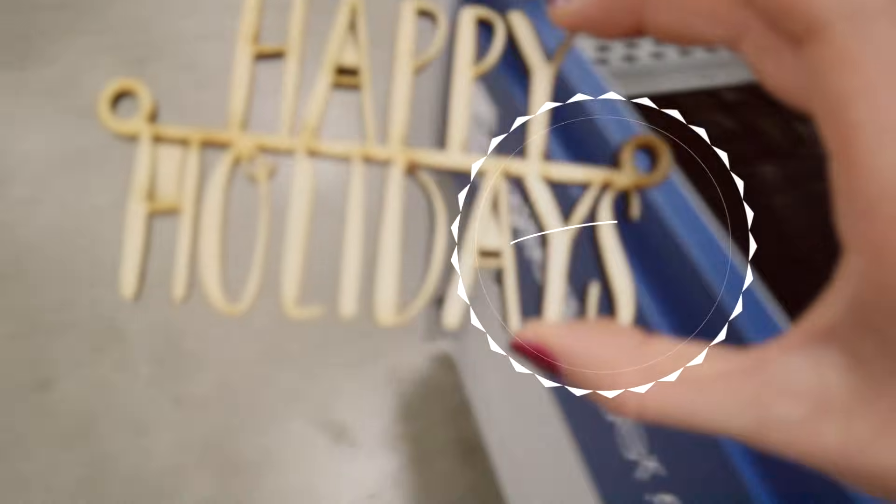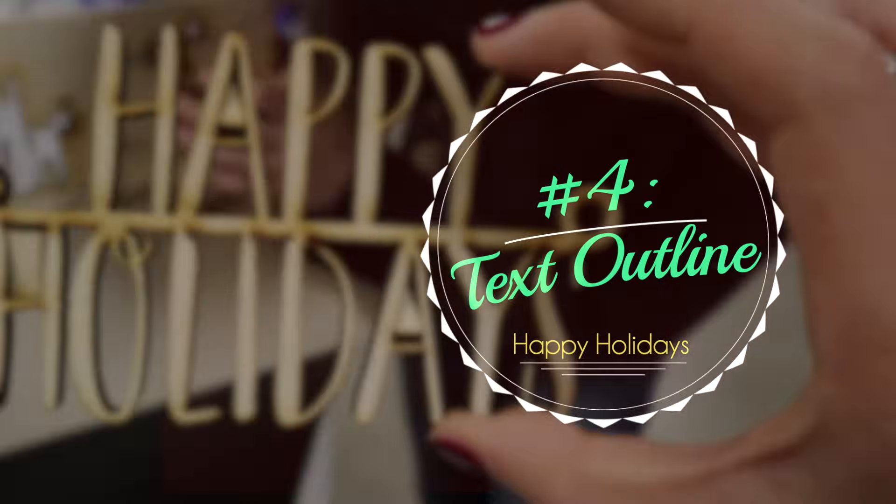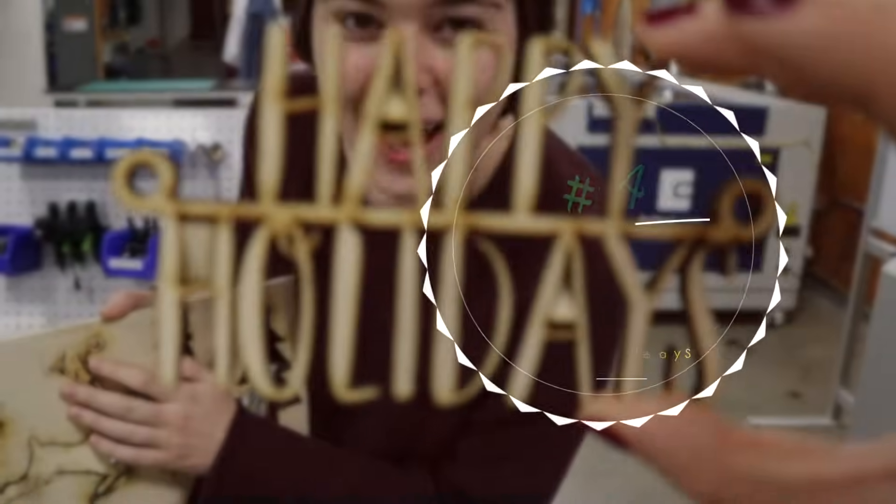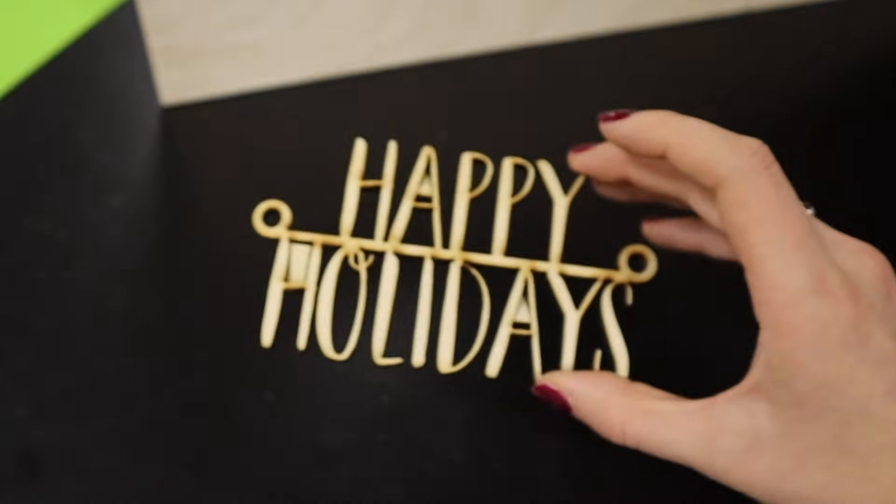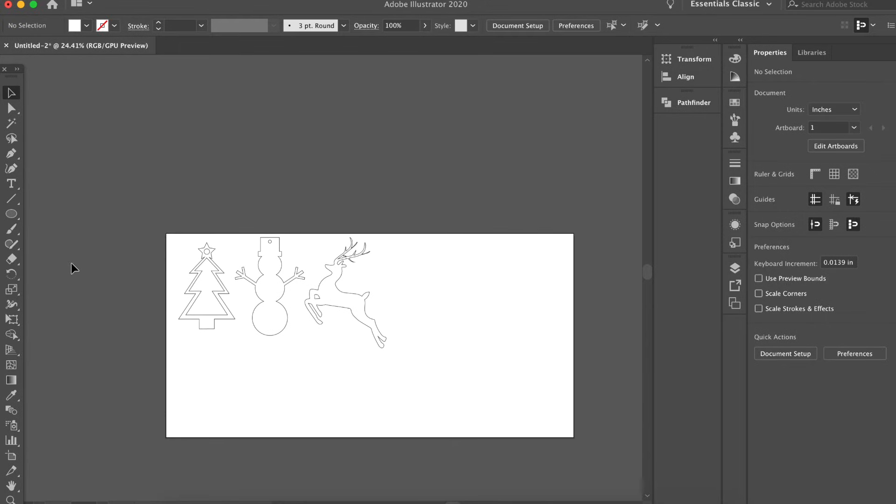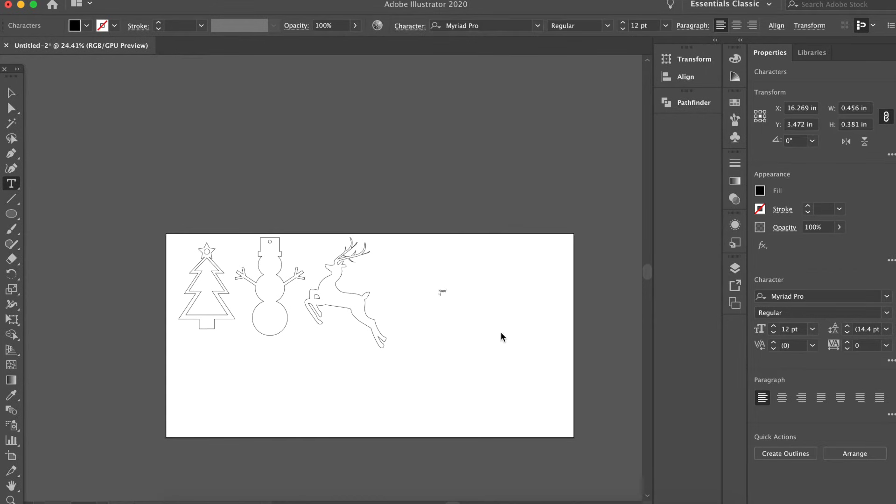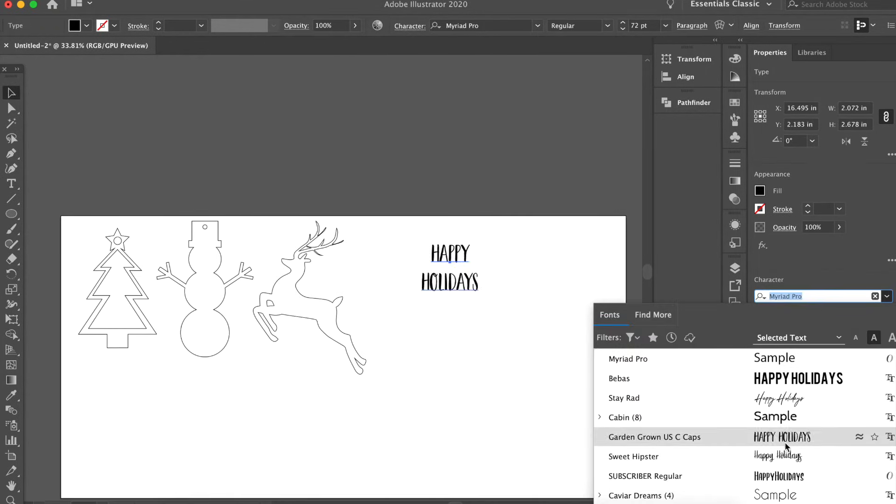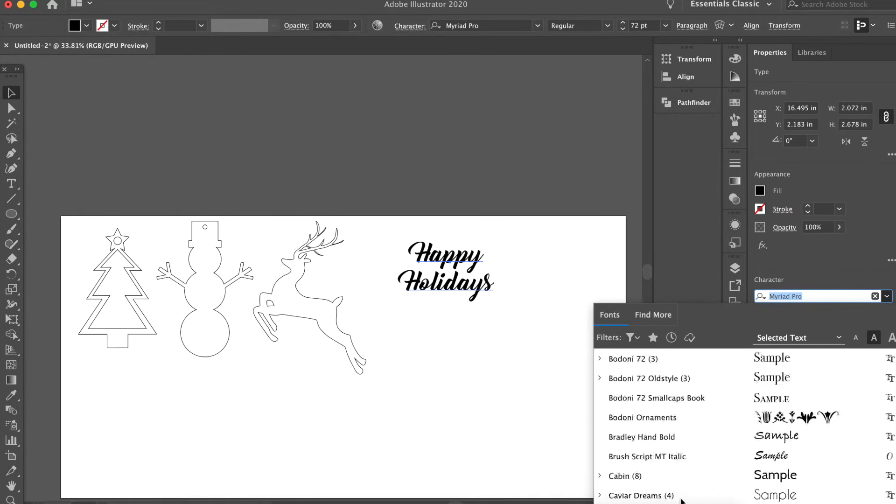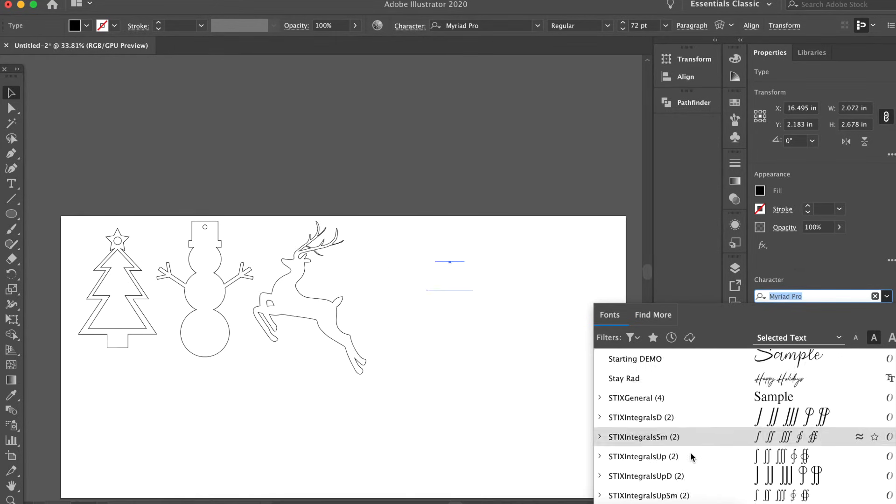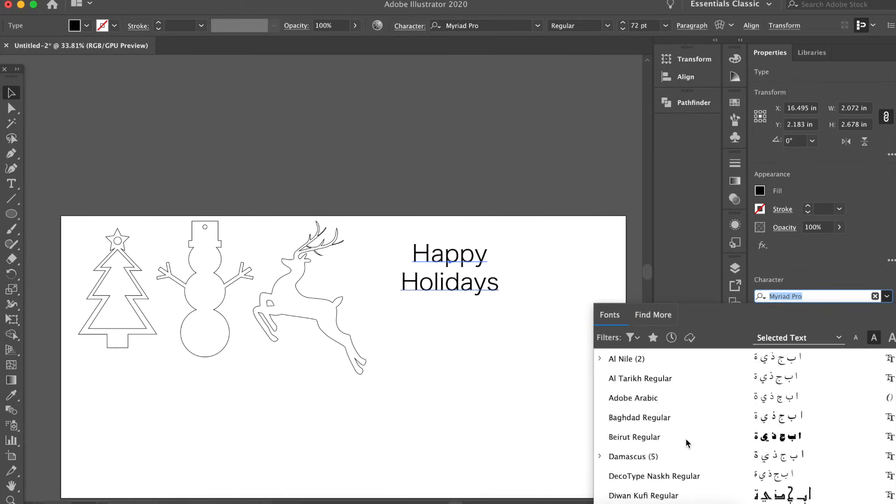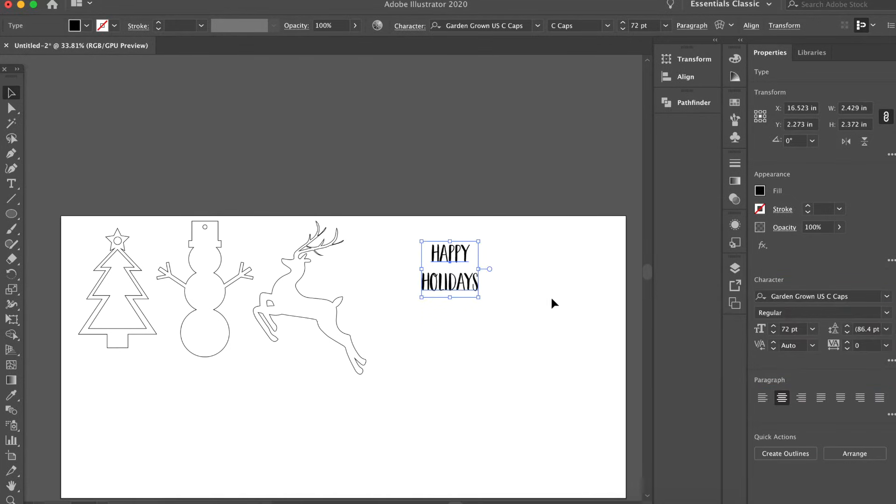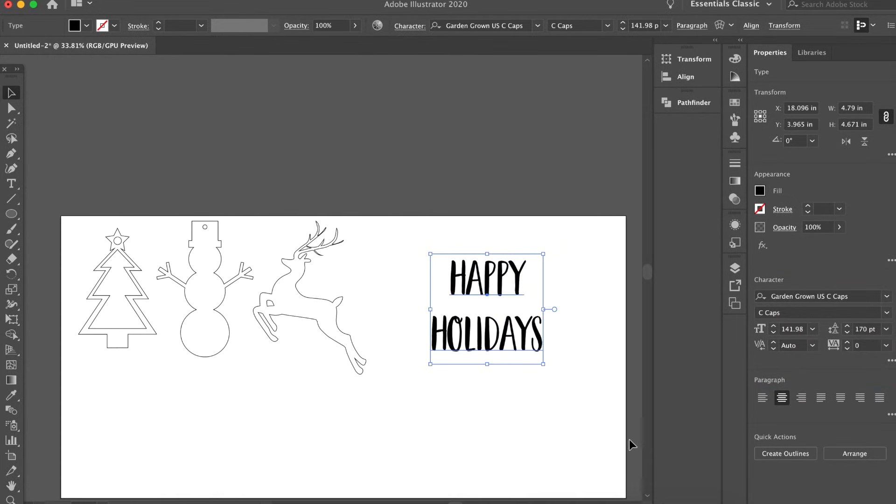If you've ever wanted to achieve those super Instagram-worthy sign things, this is definitely the technique for you. So all you have to do is go to the text tool, click, type whatever you want, and then set it to whatever font you want. I highly recommend more cursive-y fonts that already connect together so that you don't have to do what I'm about to do. But I wanted to show you that there is a way around it if you like a font like this that the letters don't connect.